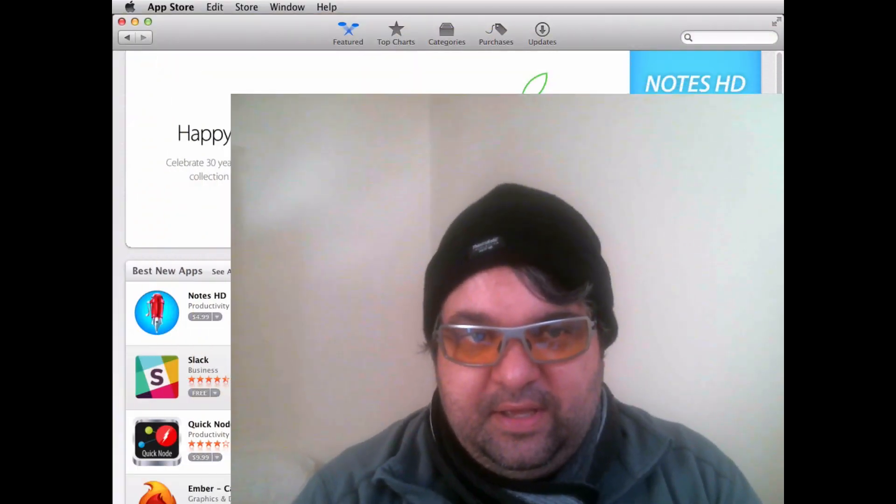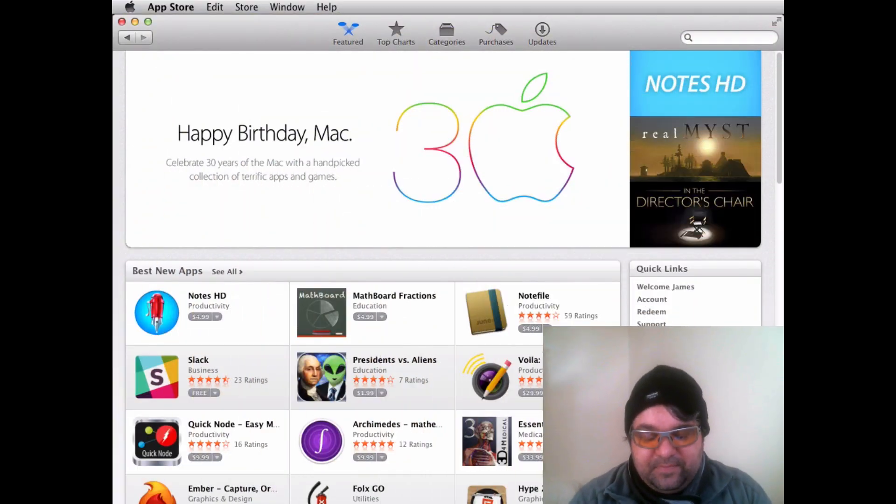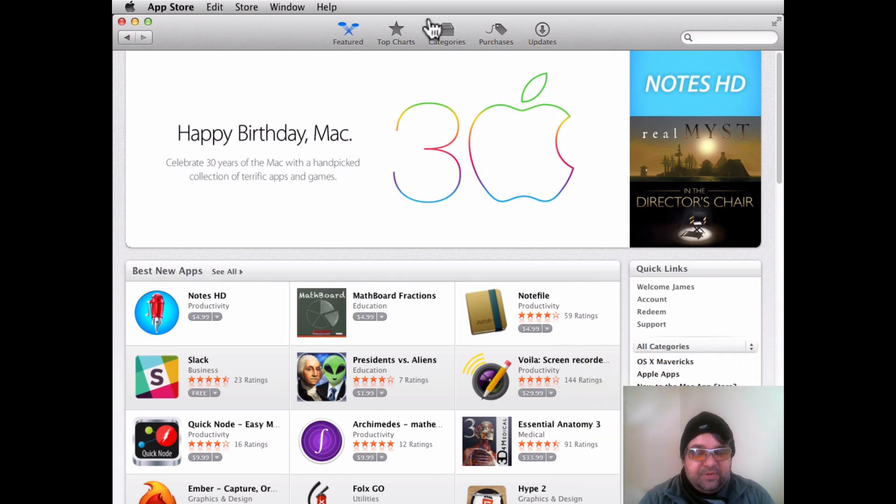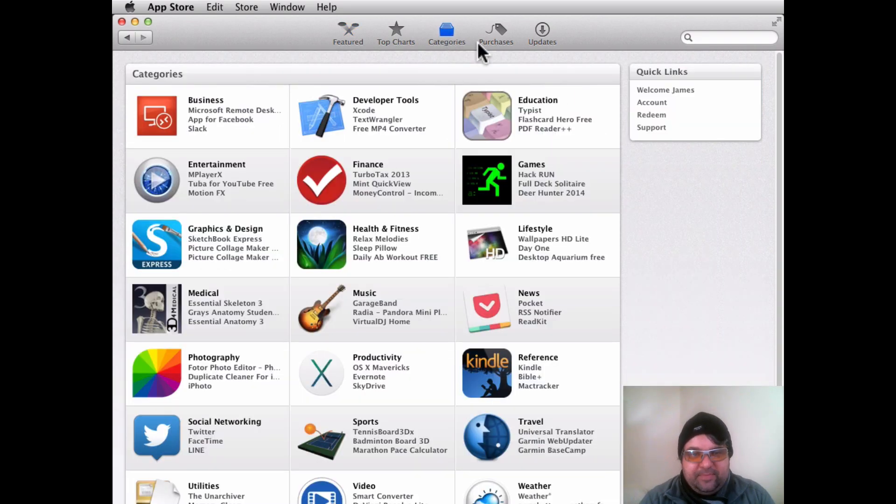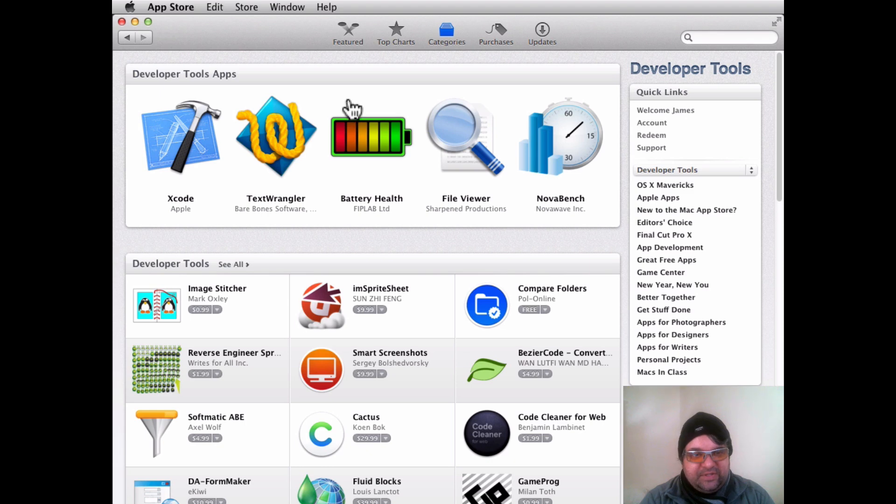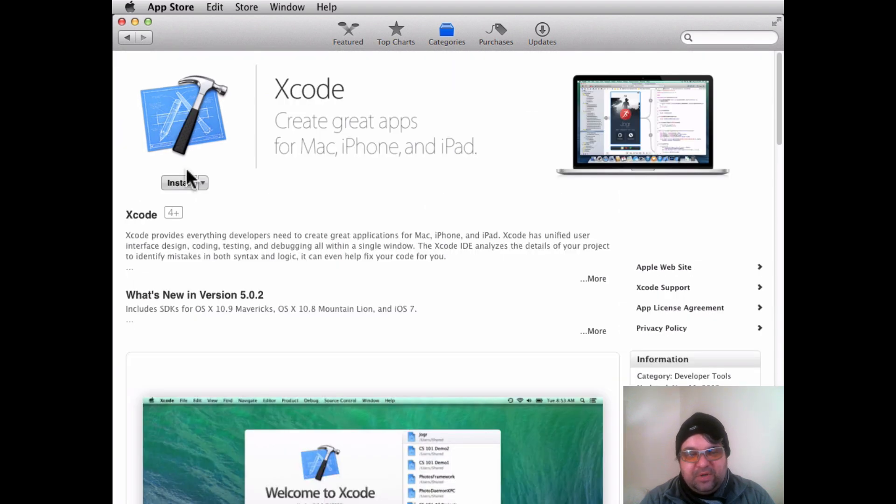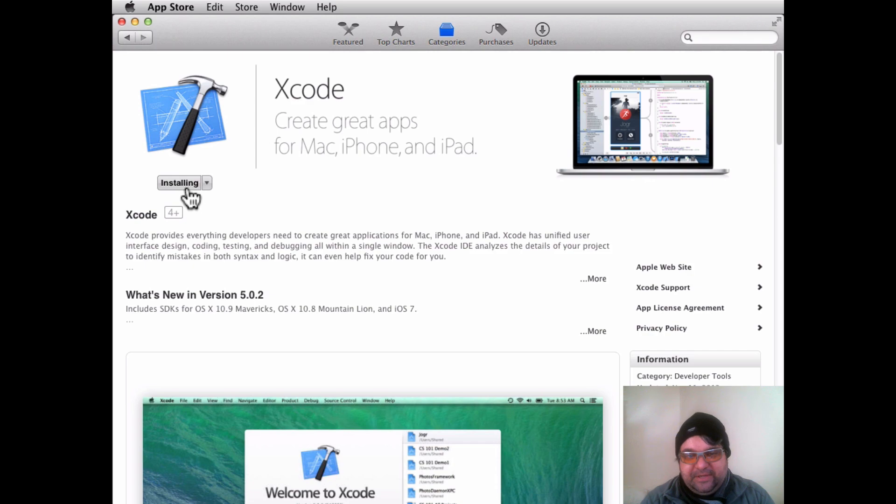OK, so the first step is basically we want to start with Xcode. So you can do that by opening up the app store, then click on developer tools, click on Xcode, and then click on the install button. That's going to go ahead and take you through the install process. I'm not going to show it here, but this is the next step.